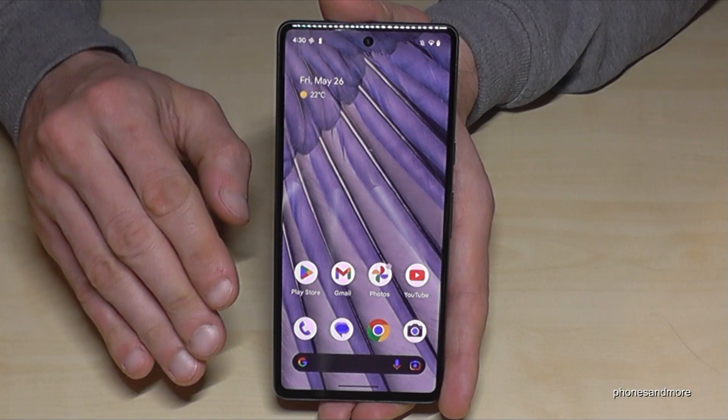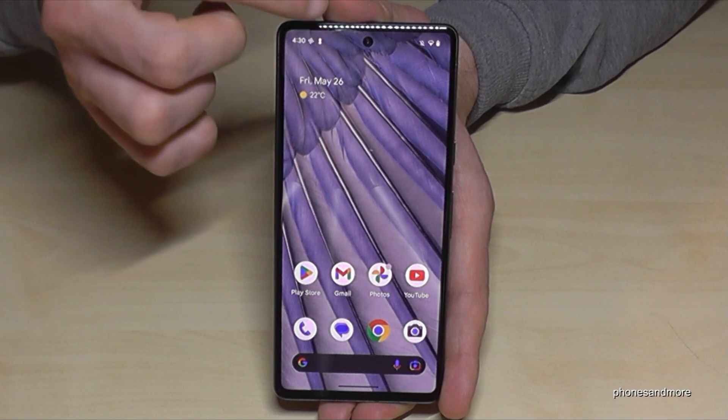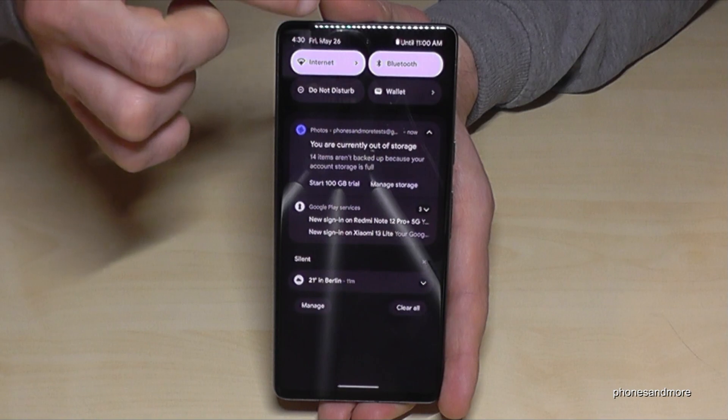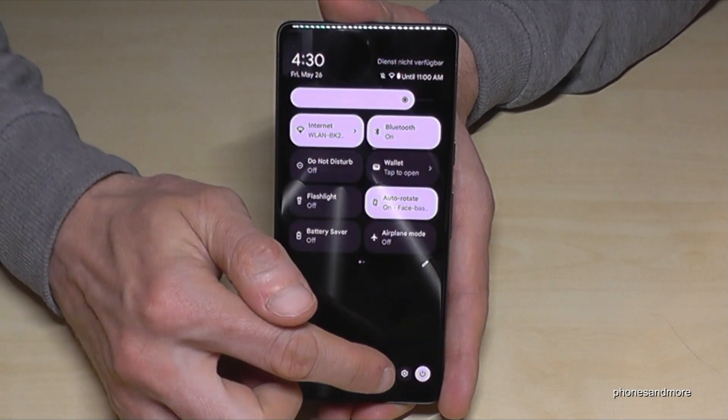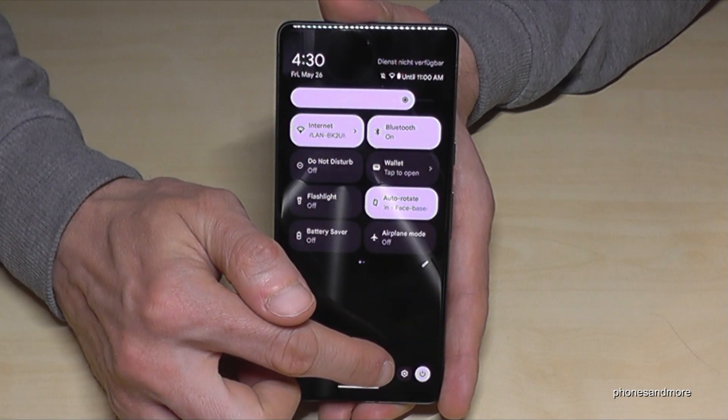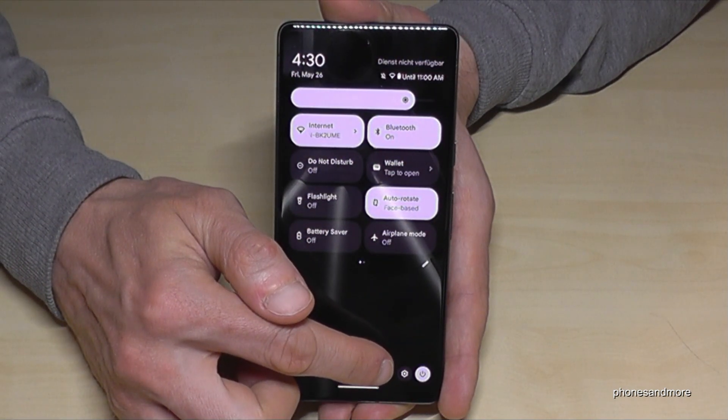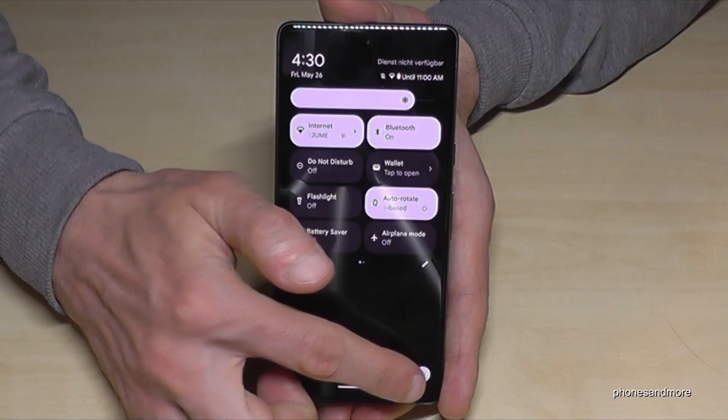First of all, we will need the settings. So just scroll down here, scroll down a second time, and then you will always find the symbol for the settings. Just tap on it.